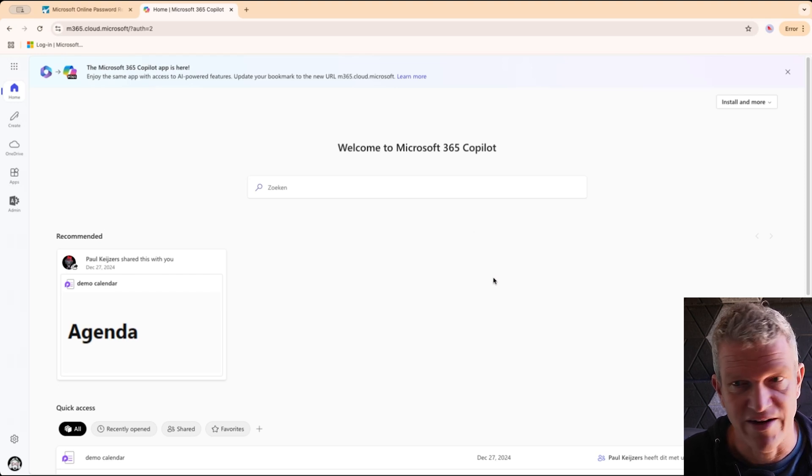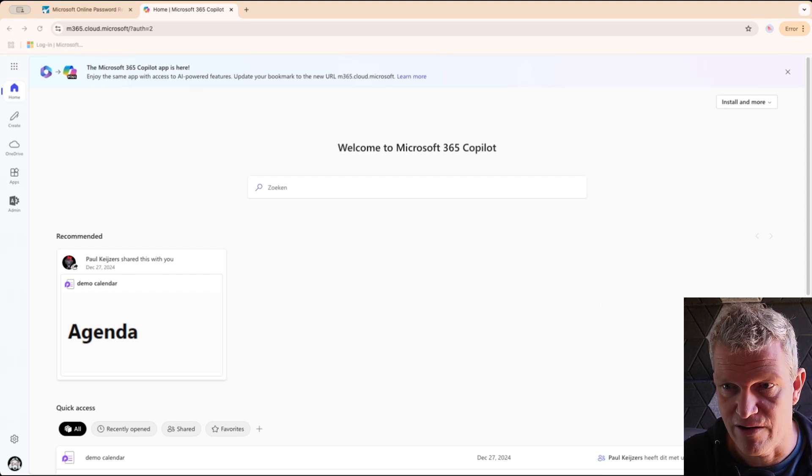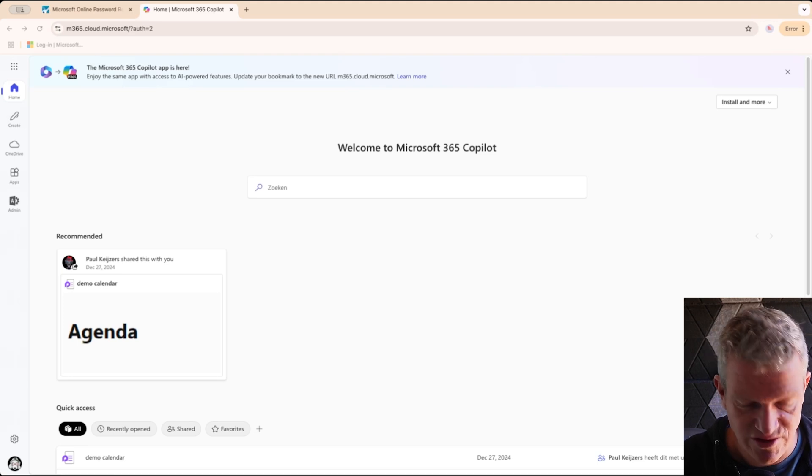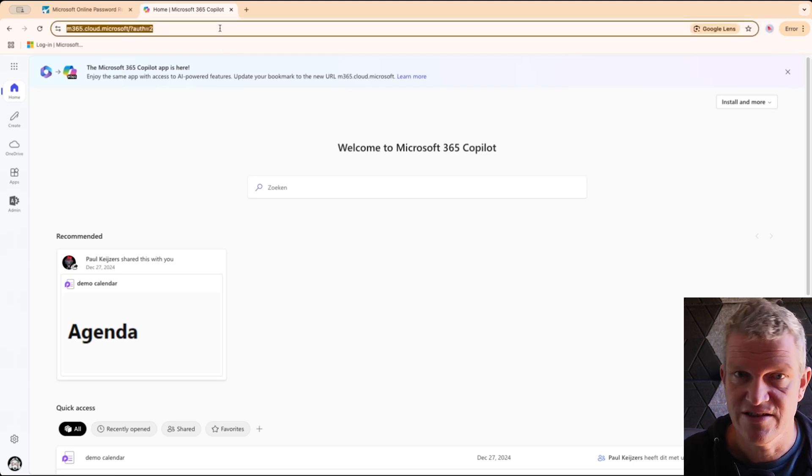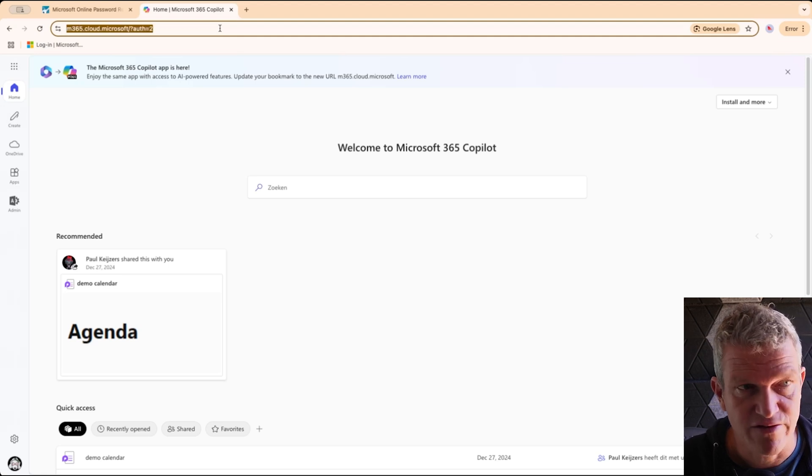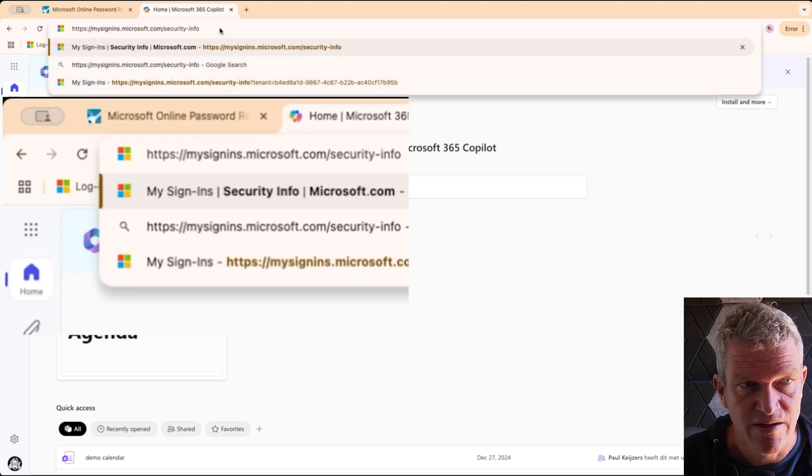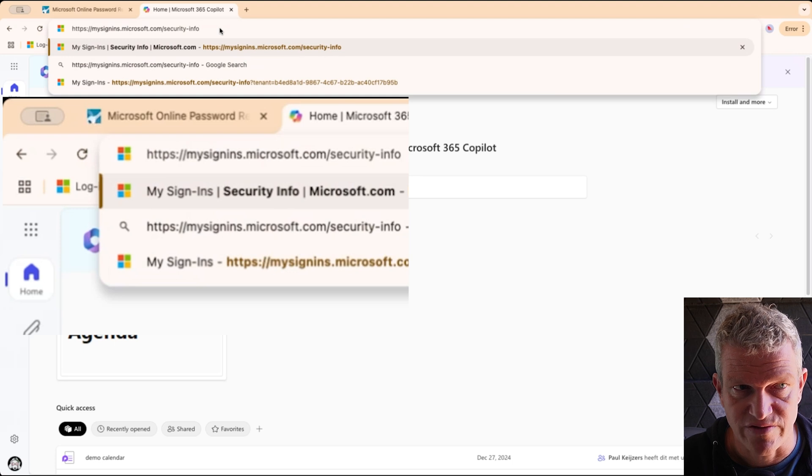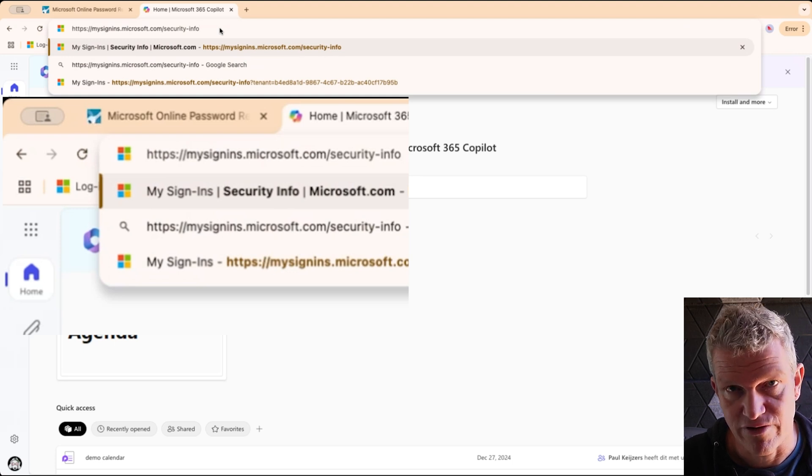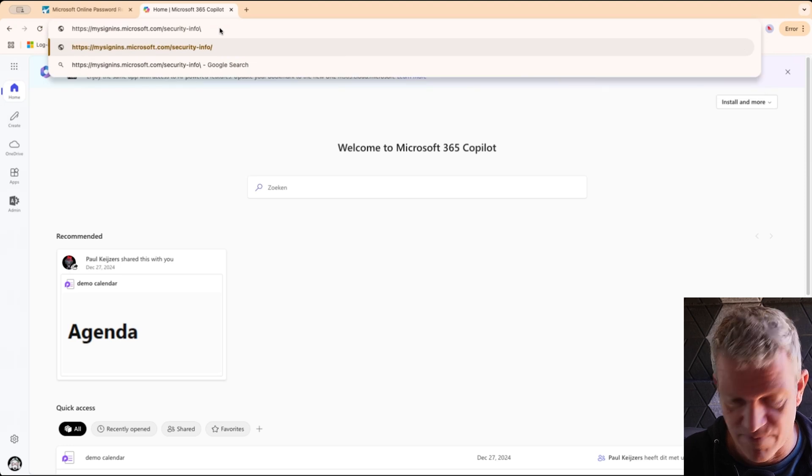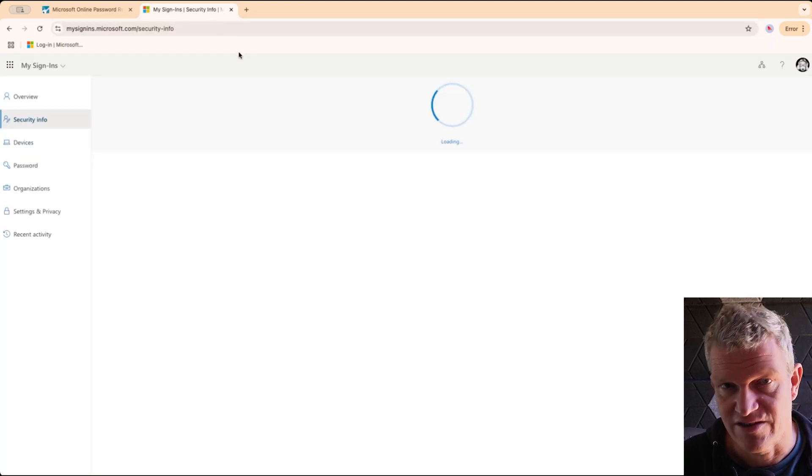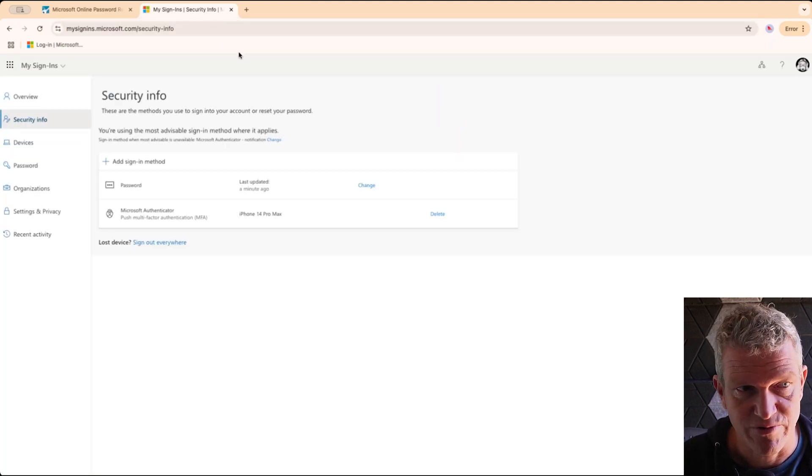And now when I want to change my password, for example, this is another way, and to show you how this works, I go to mysignins.microsoft.com/security-info. I will go in there. This is the direct link. I will also try to put this under the video.